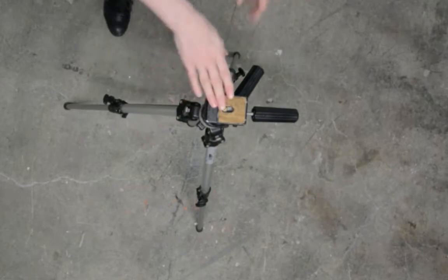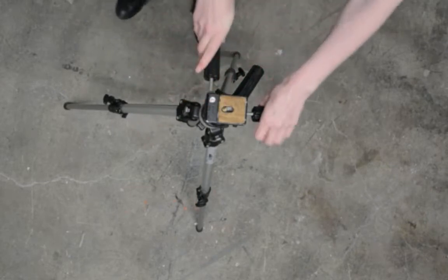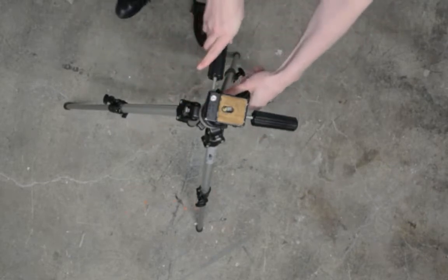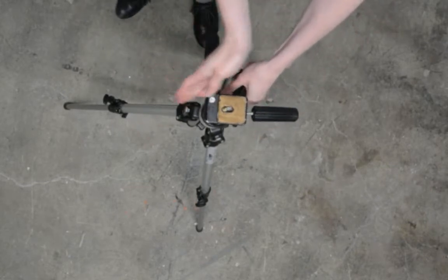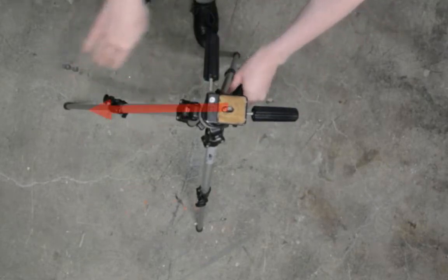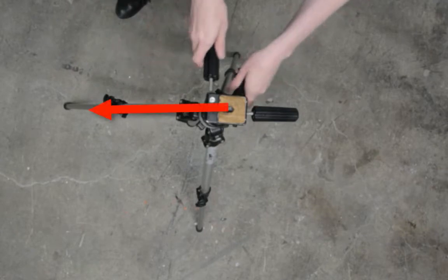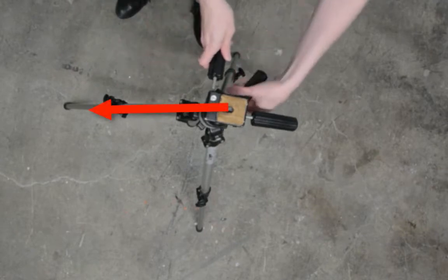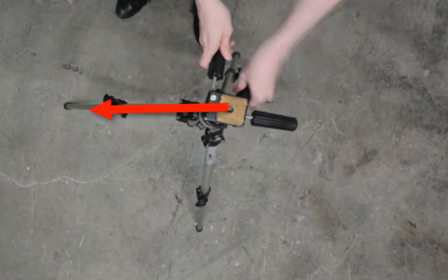Set up the tripod head so that the front is facing over one of the tripod legs. This will ensure that the lens of the camera has enough support.